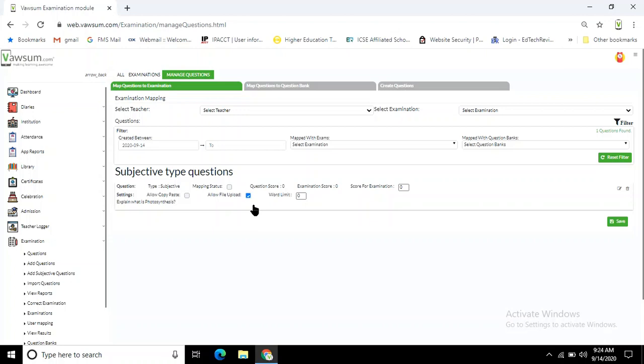Now the third option is word limit. If you have not enabled 'Allow File Upload,' that means they have to come into the app and type the answers. In that case, you have to define your word limit—whatever word count you want, you can define in word limit.